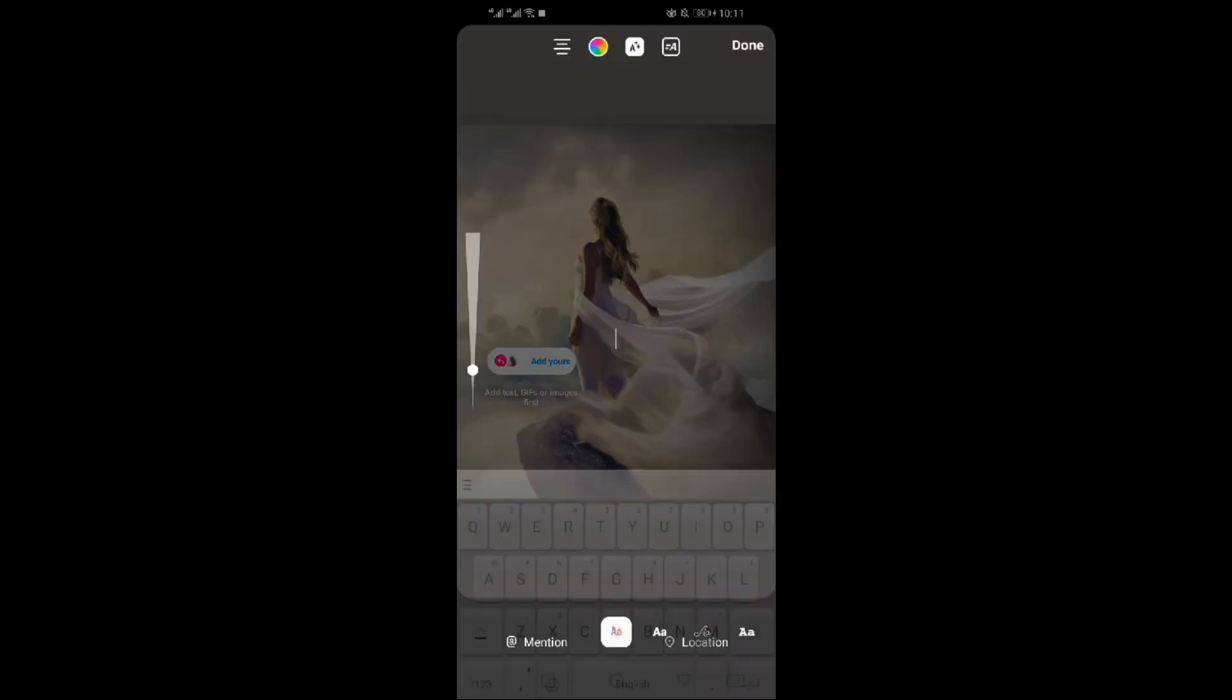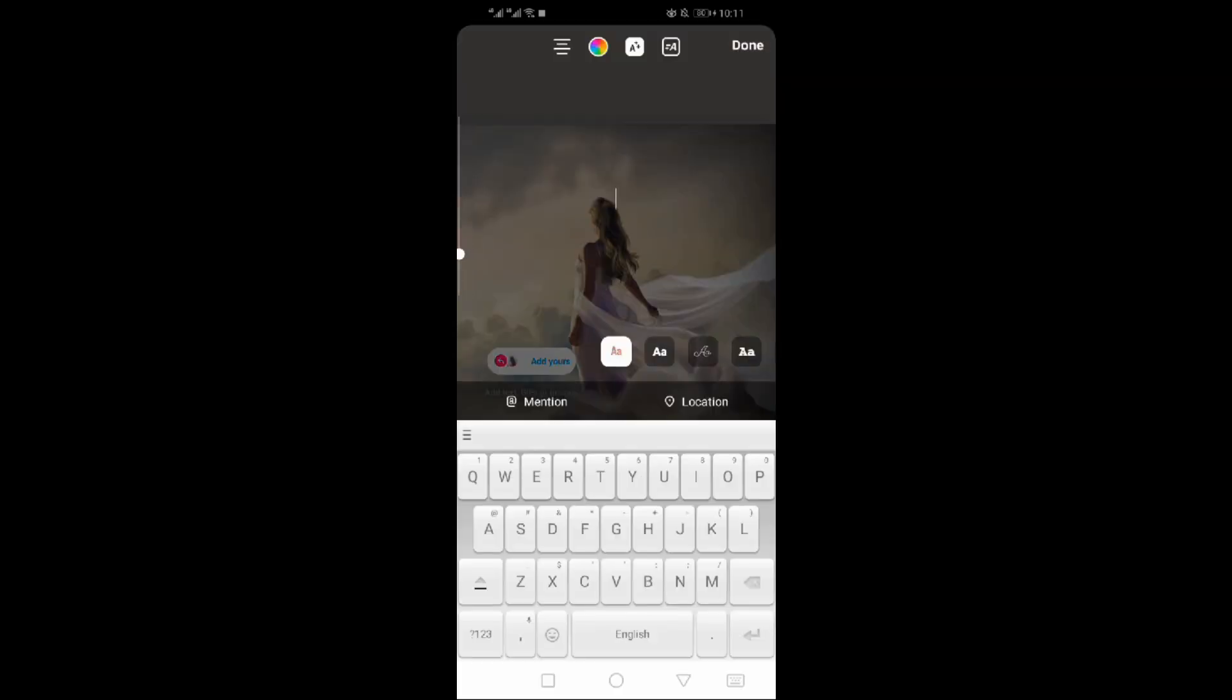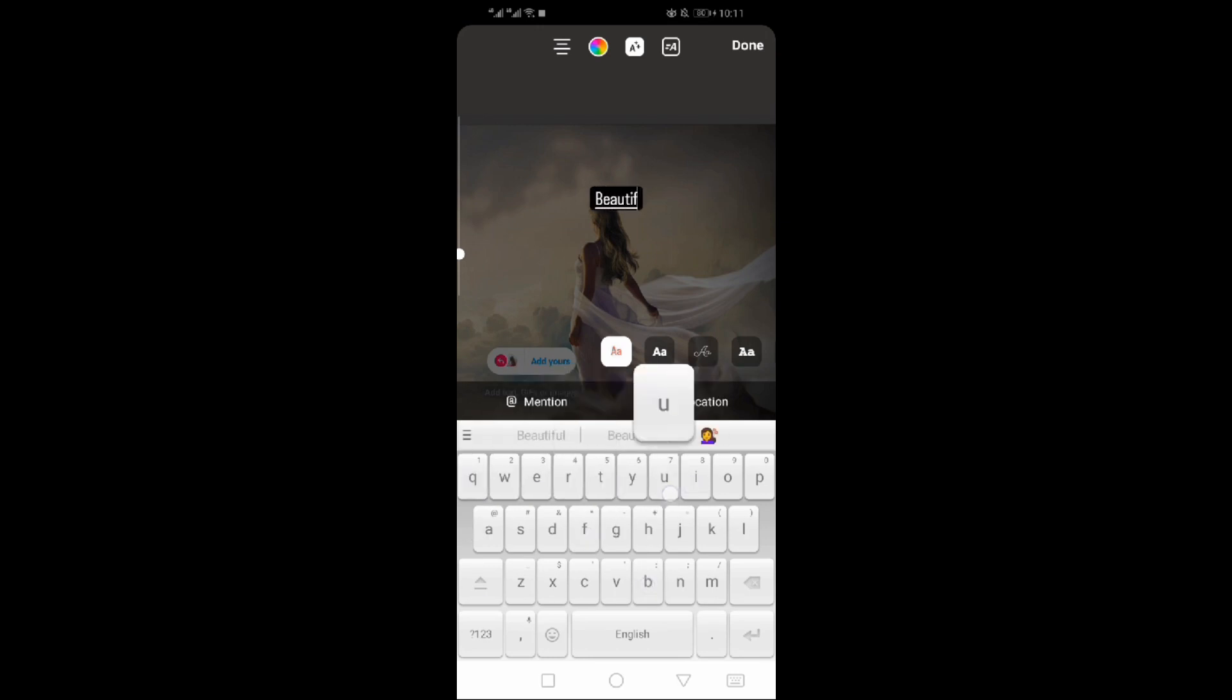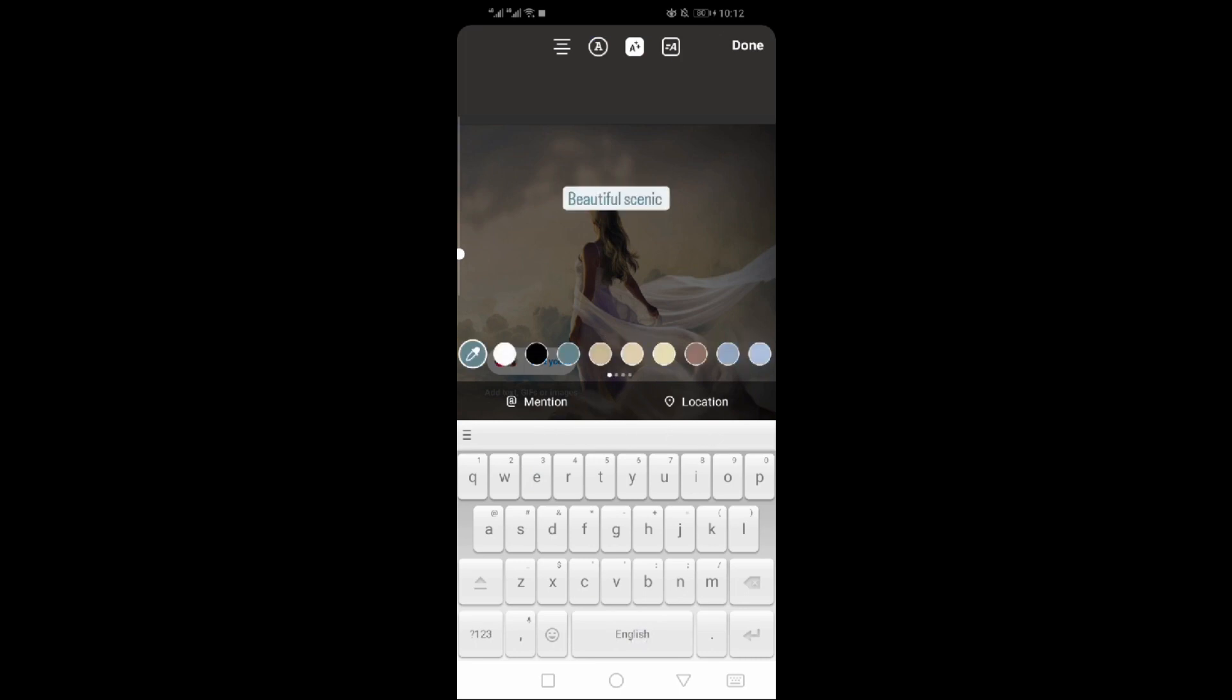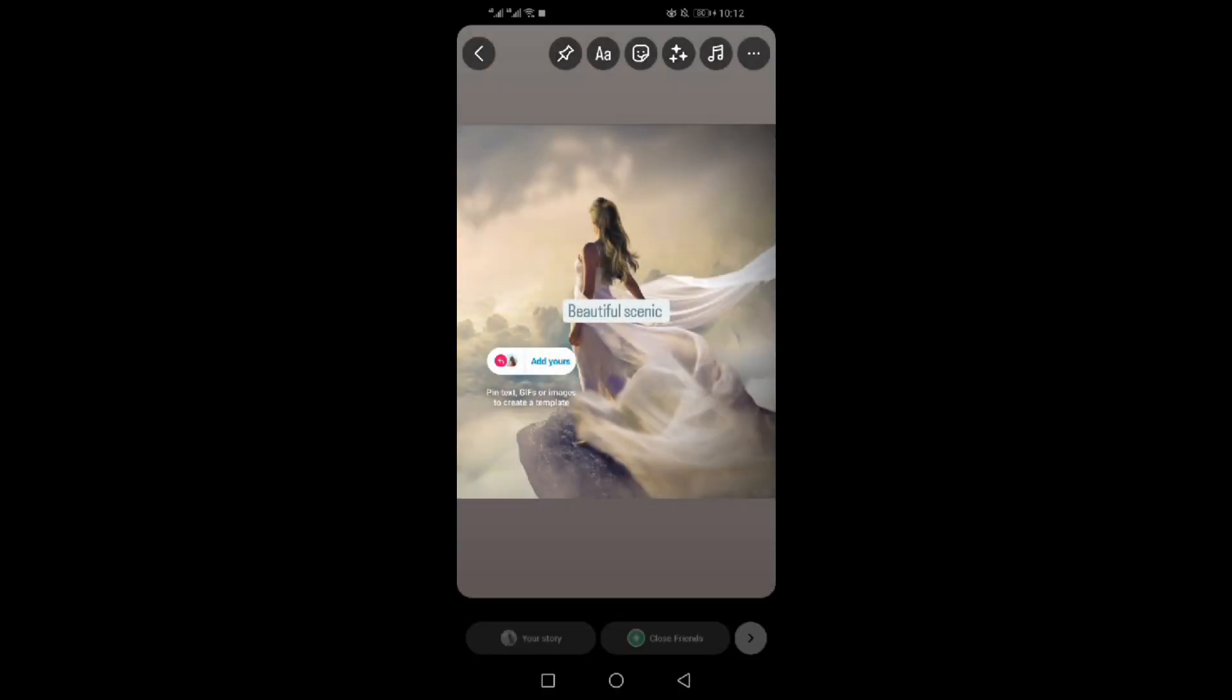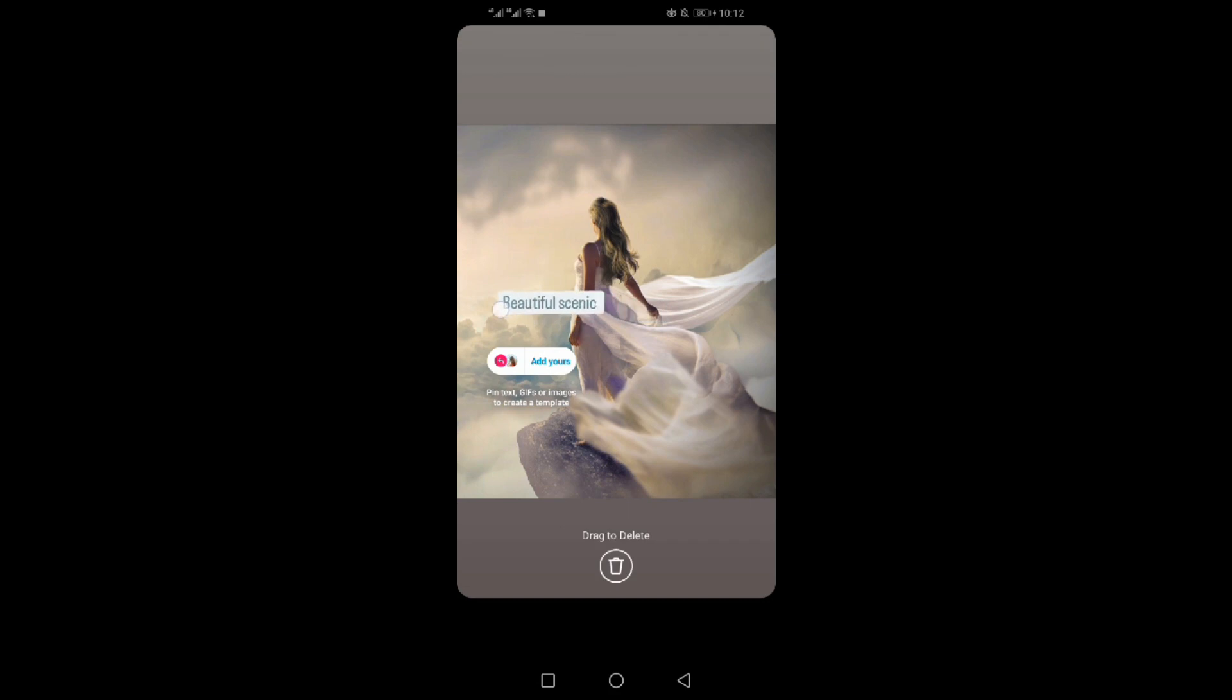Write your text. Change the color. Adjust the text to the desired position.